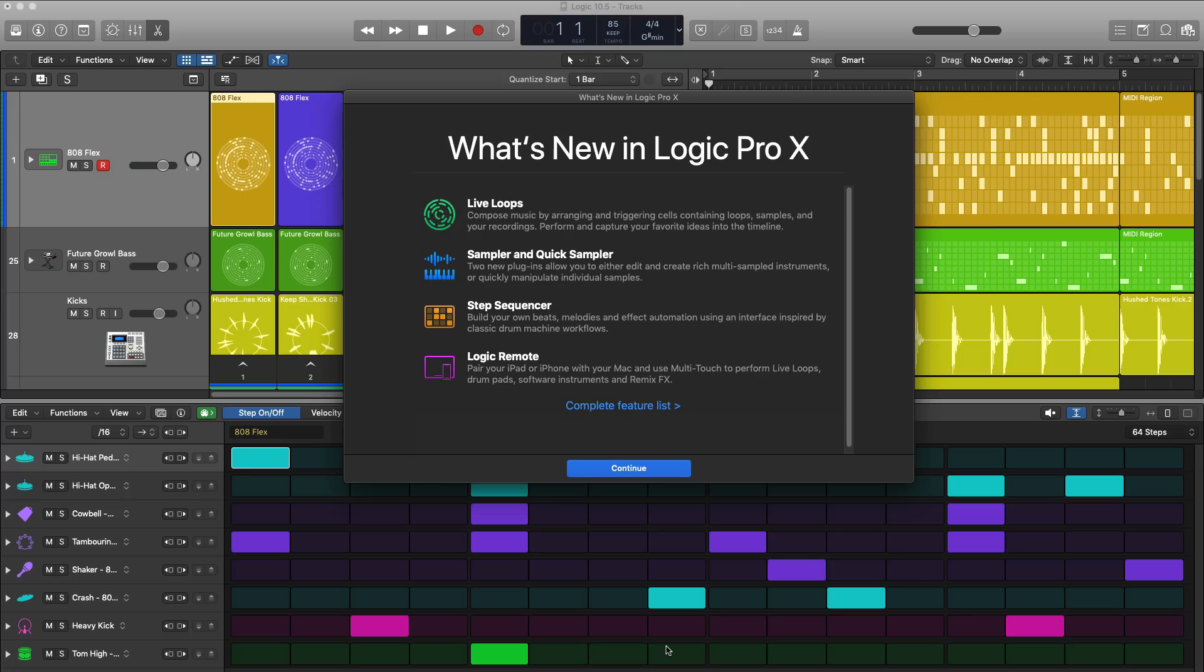If you are looking for more in-depth videos of each individual feature, click the card in the top right hand corner and that will give you all the new features with a more in-depth look. This is sort of a bird's eye view.